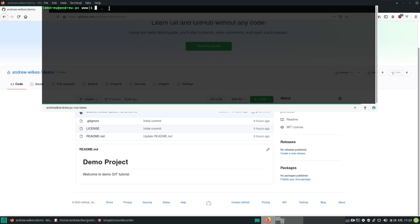I've already installed Git on this computer. It's free to download and install, just called Git. You can find it online. I'm on Manjaro Linux.